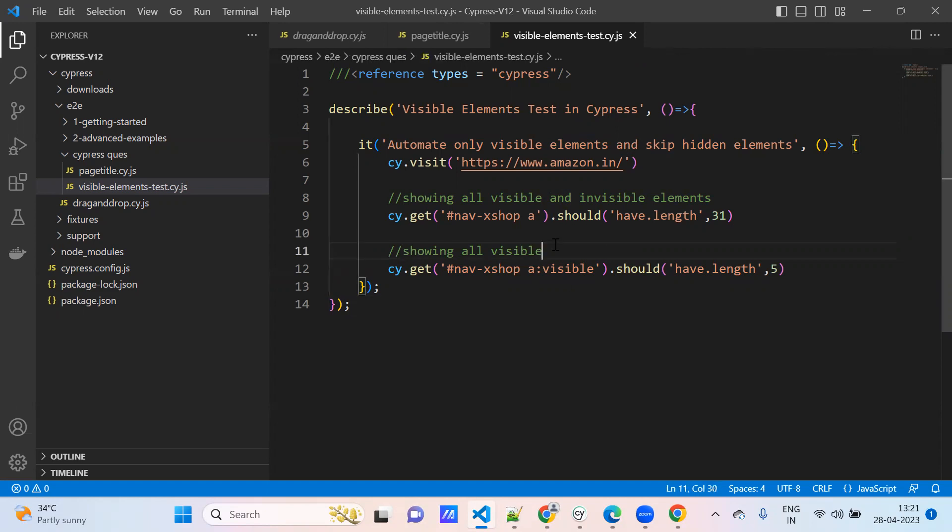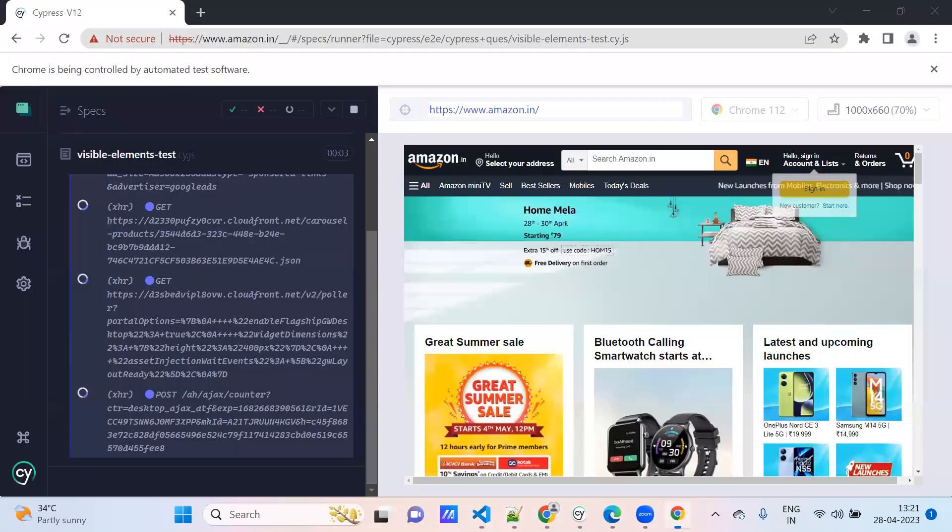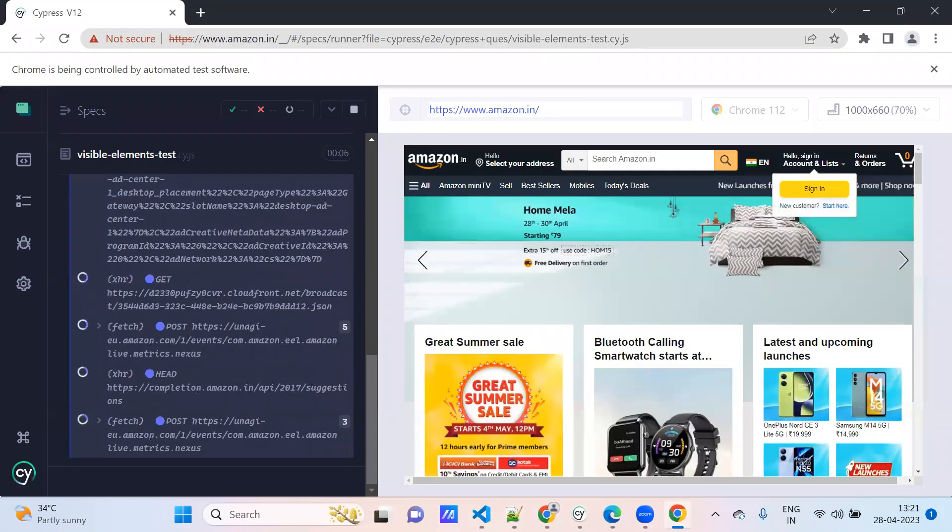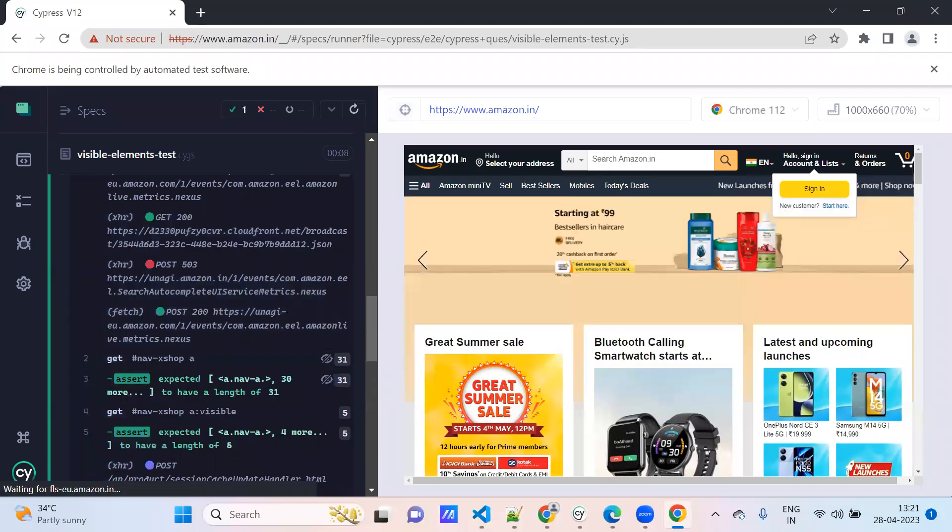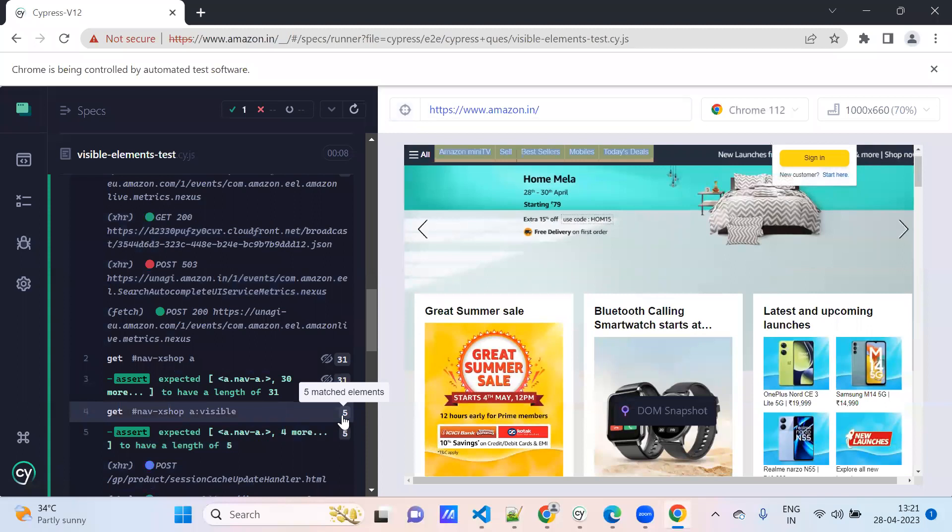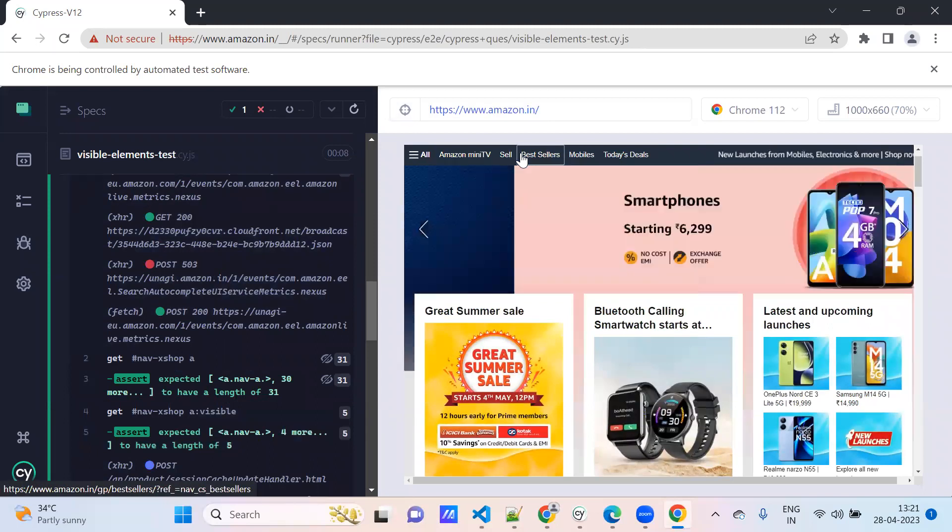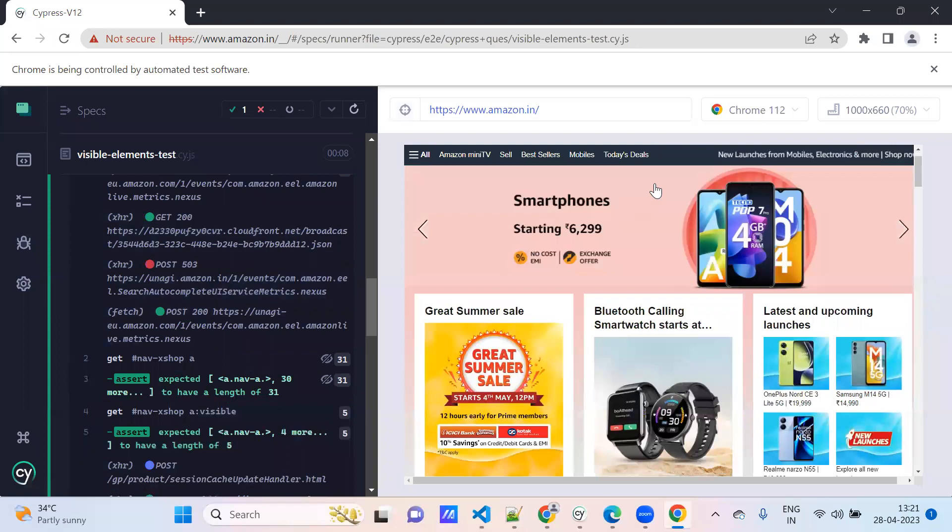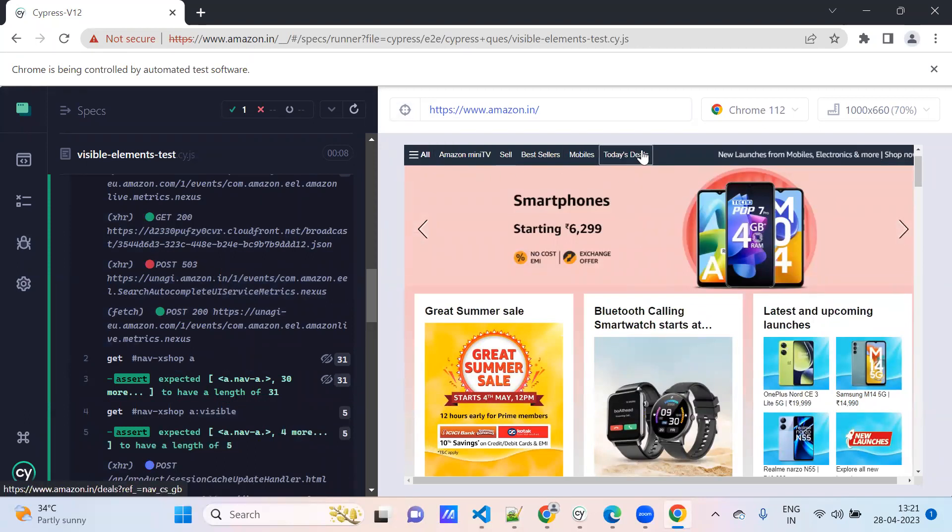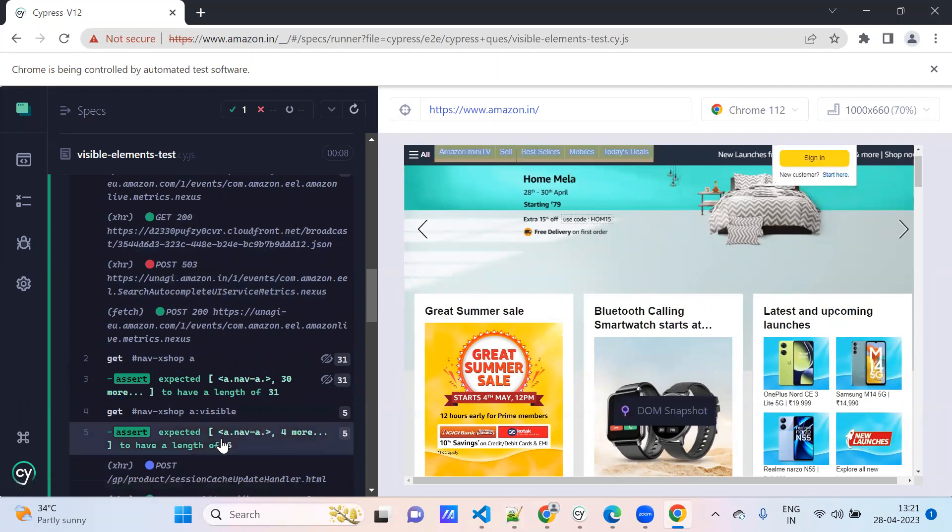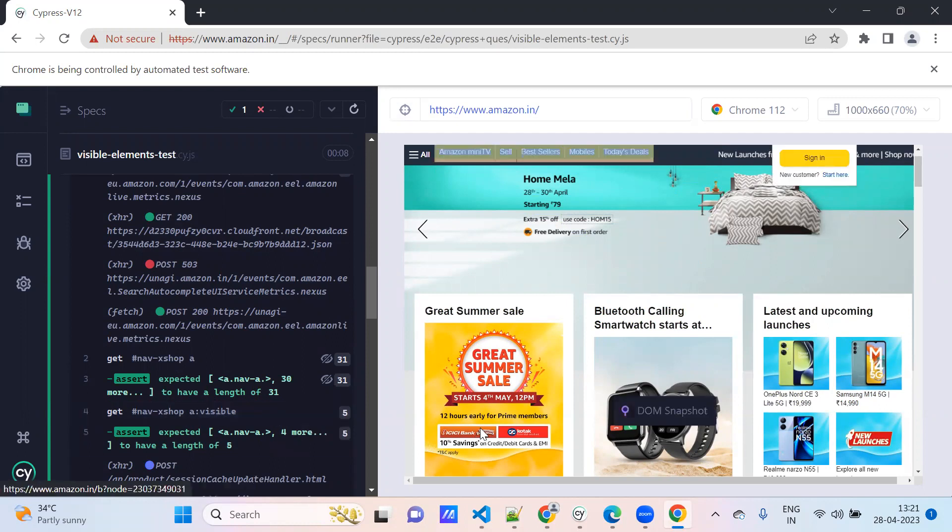See, it is correct. It is giving, the element is identifying only 5. But this might be issues. My tool is not entering properly the elements. Whatever the application is returning, the code will identify. Maybe it is on the application side. What are the visible elements? We are able to see only 5, but manually it is coming correct. But the tool is picking only 5 elements, so I kept the 5. But this is the way - for this element, for this selector, you need to add visible here. This is how you are going to find the visible elements in any application.